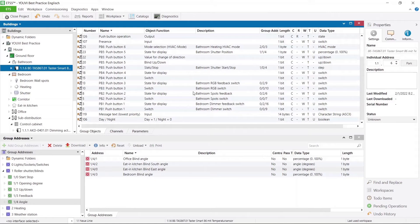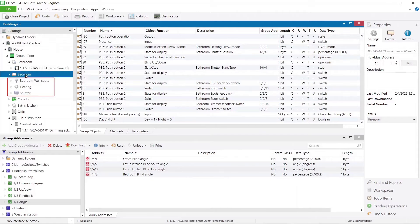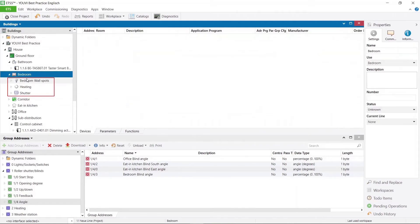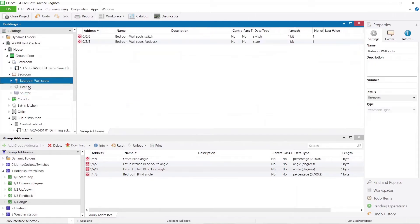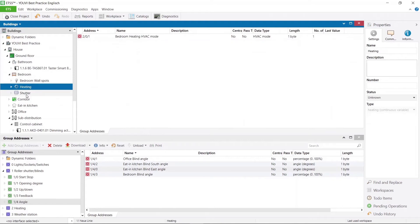If you don't have a switch for the desired function in a room, then you can help yourself in another way. I have already created some functions here in the bedroom. Again, one group address from the device is enough for UV to assign the device to the right room.